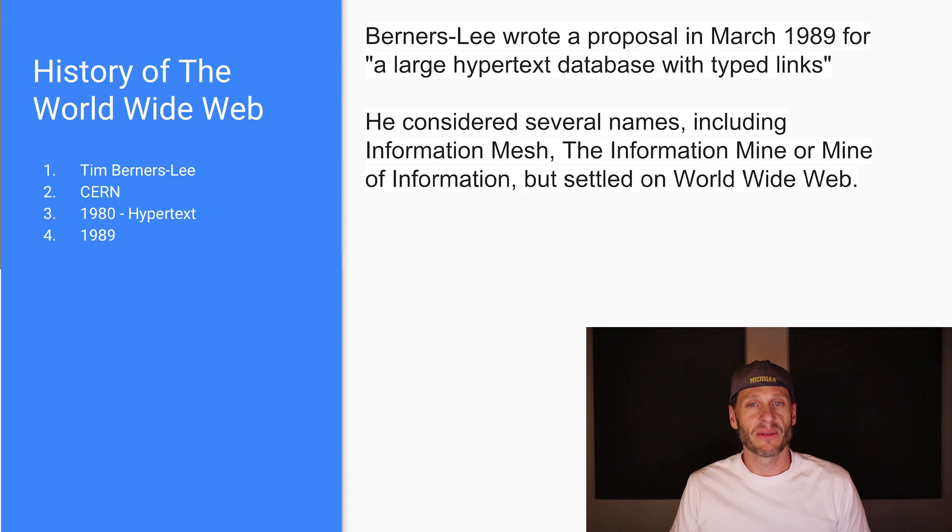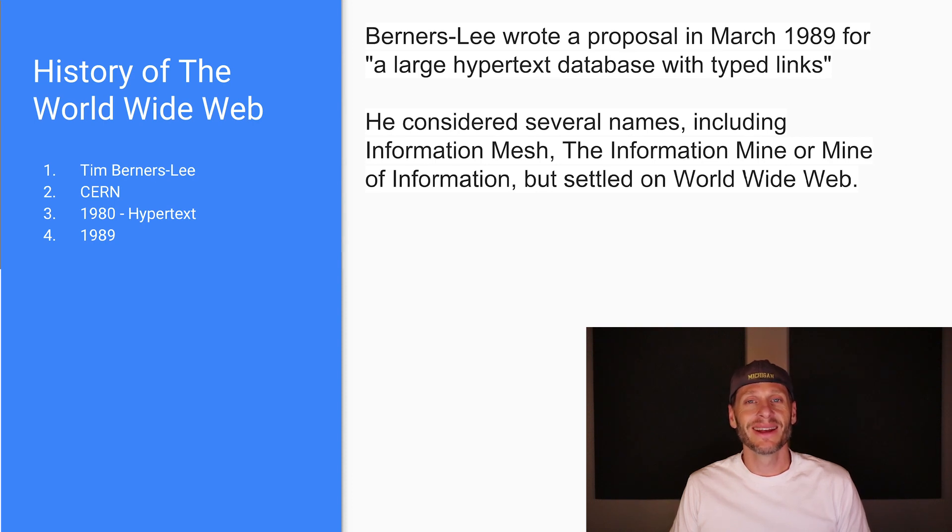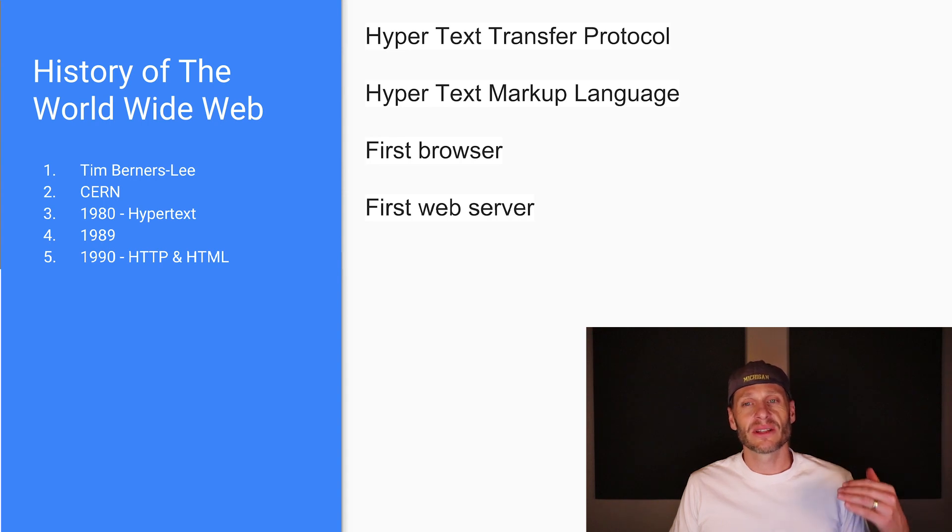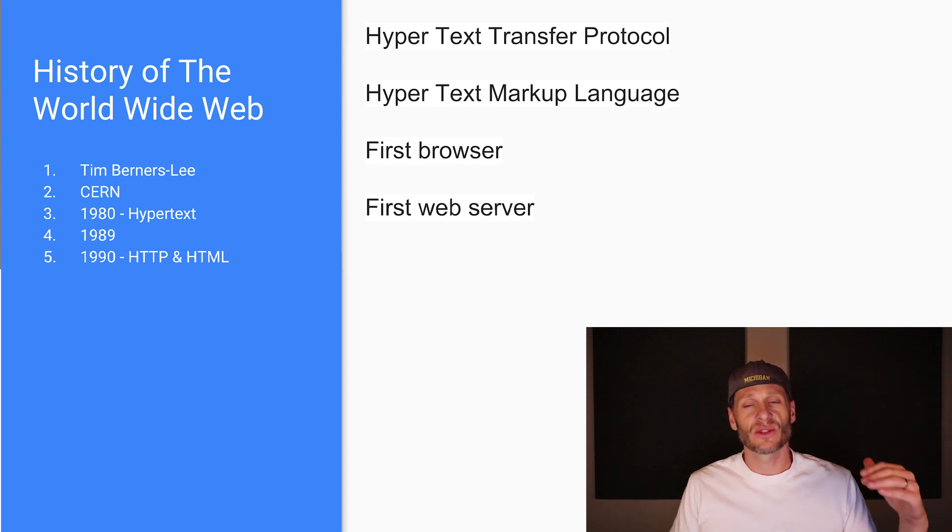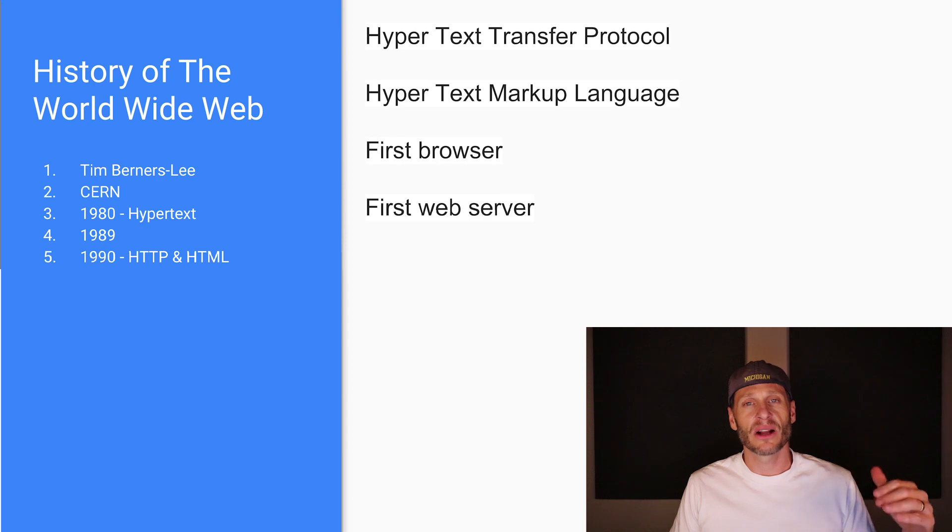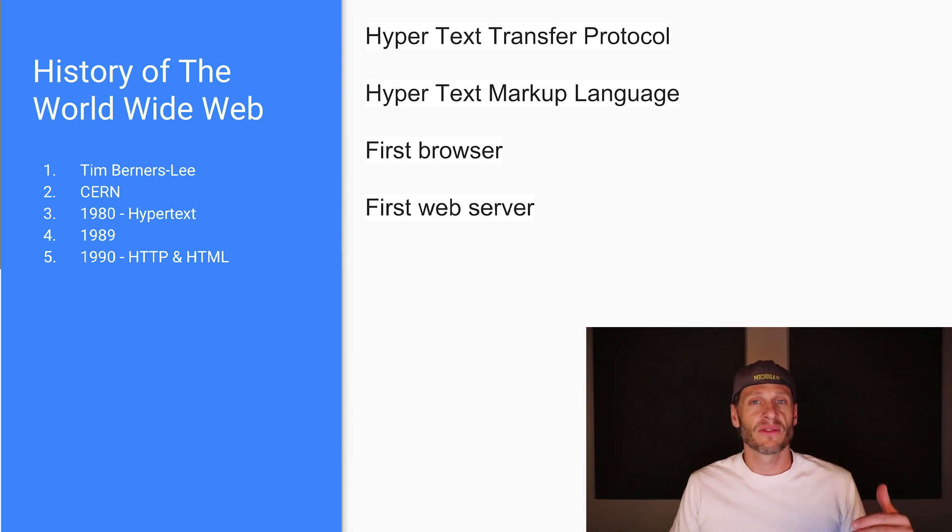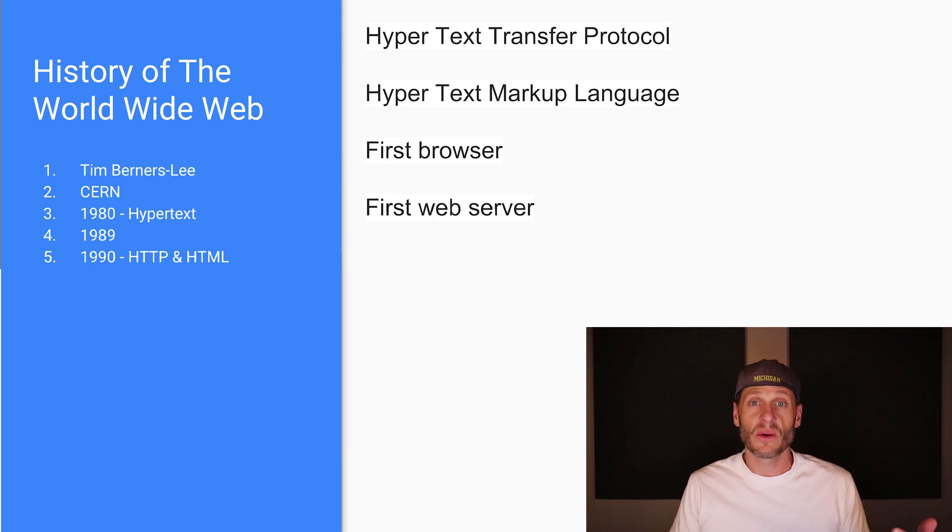I think it's a good choice. Imagine if we were calling it the information mesh. Doesn't quite have the same ring. And then in 1990, he created the first HTTP, the hypertext transfer protocol, and hypertext markup language. And he created the first browser.